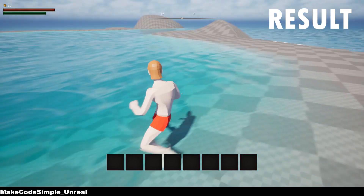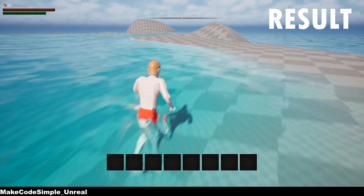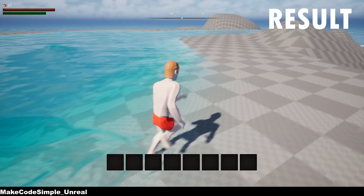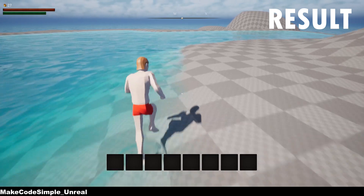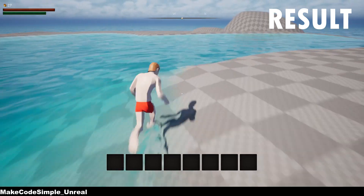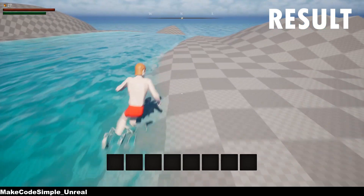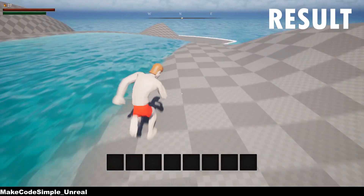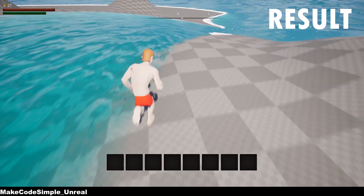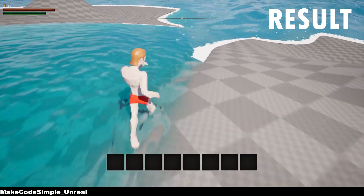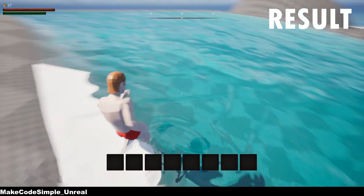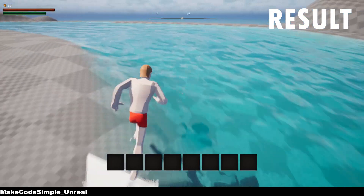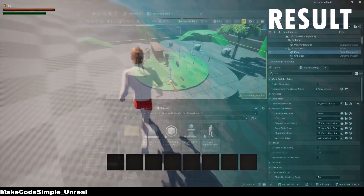Hey guys! In this tutorial, I'll show you how the player character can interact with water without any extra external plugins in just a few minutes. All you need is a playable character that can interact with water and a world in which the water is to be placed. Have fun!